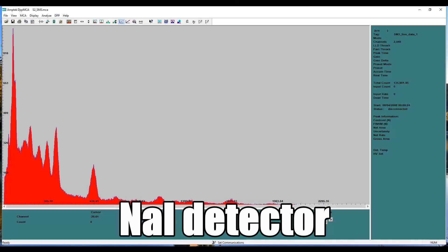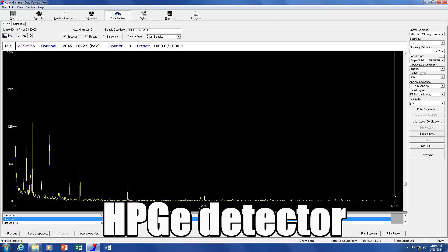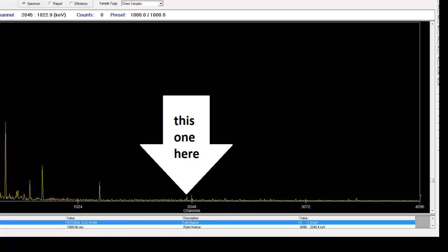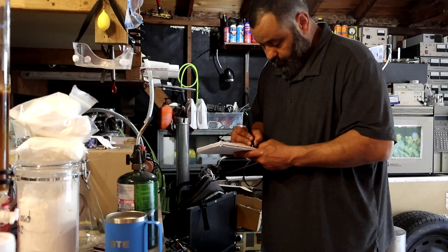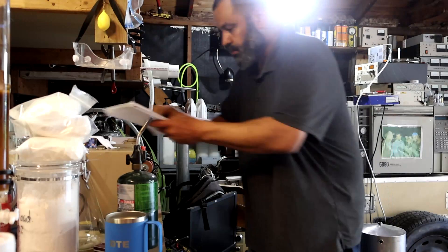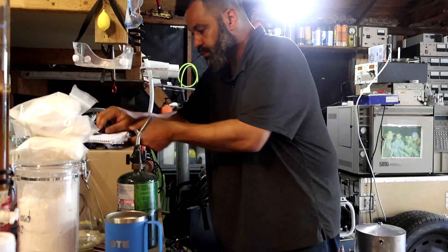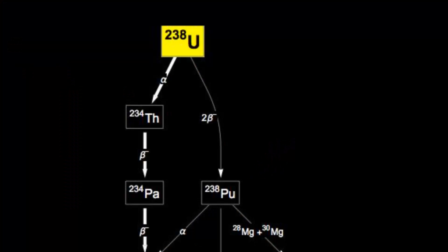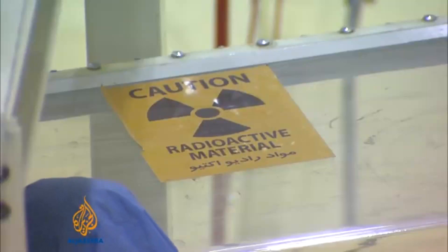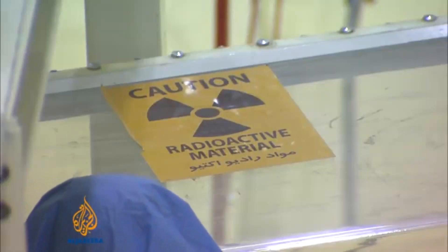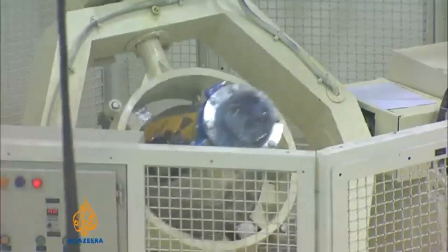In the higher energy region, there's a small peak at 1,001 keV. This is protactinium-234 metastable. This is an important one because protactinium-234 metastable is a decay product of thorium-234, which is itself a decay product of uranium-238. It is useful to determine the level of enrichment when collecting spectra from suspected nuclear smugglers' luggage.